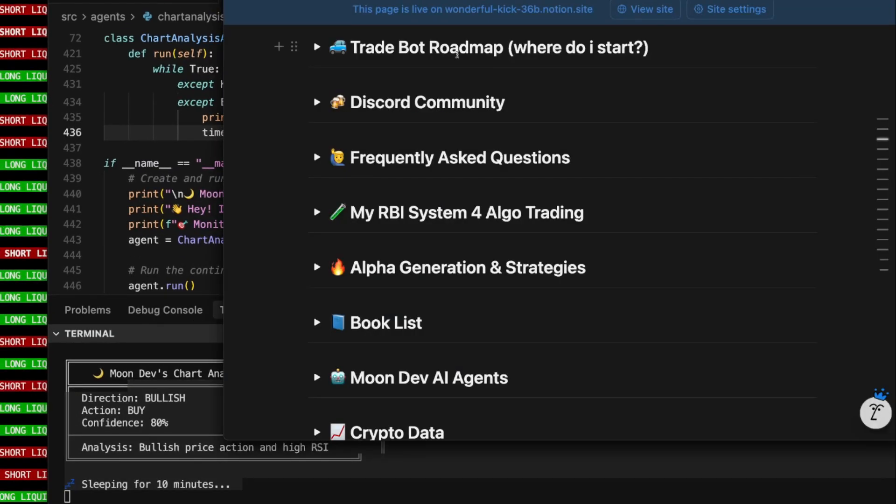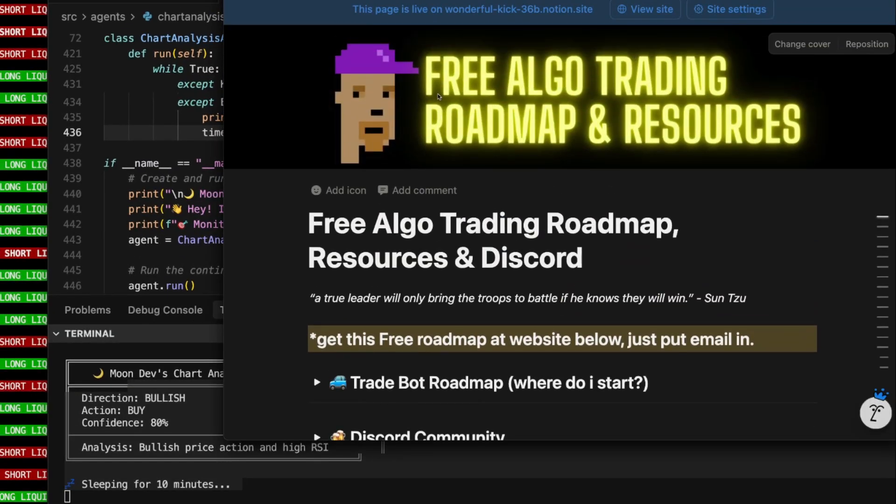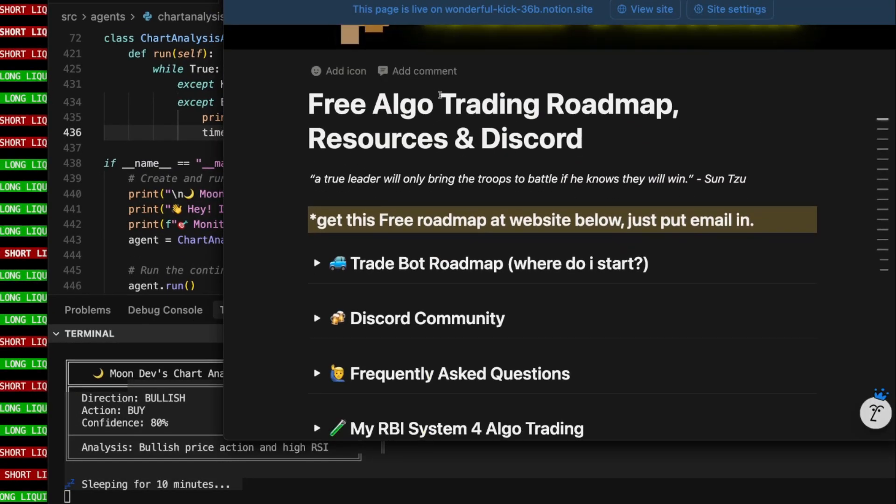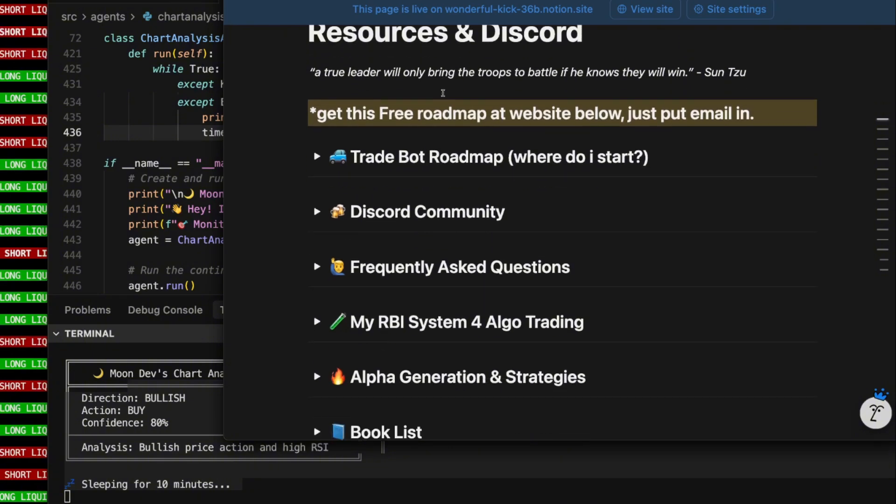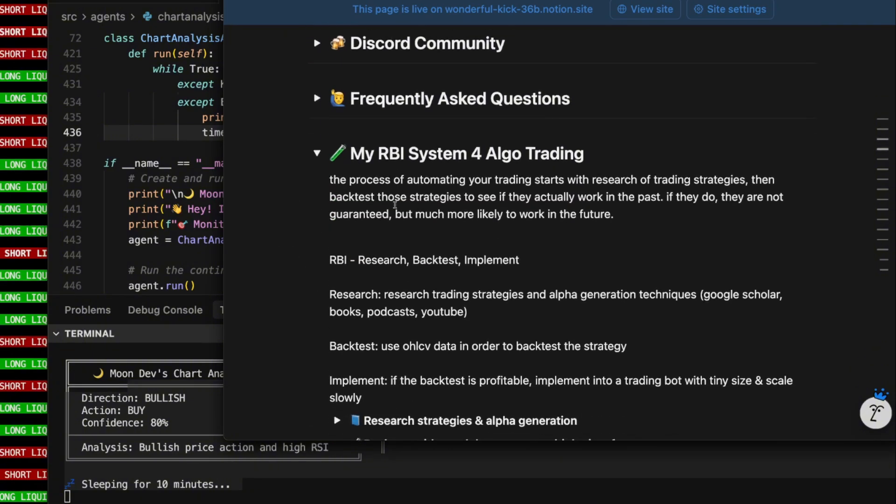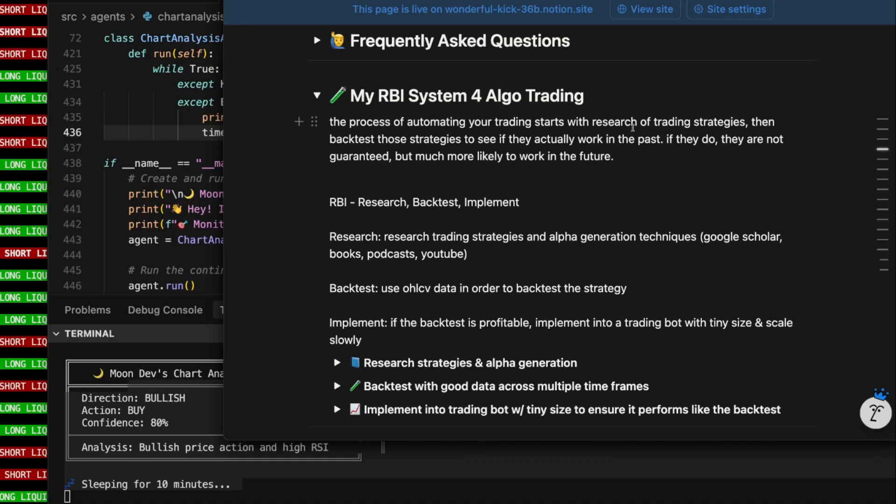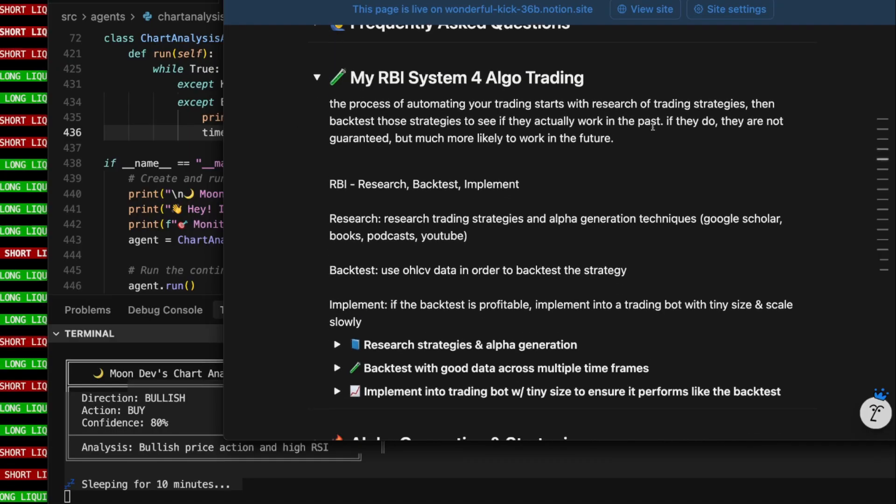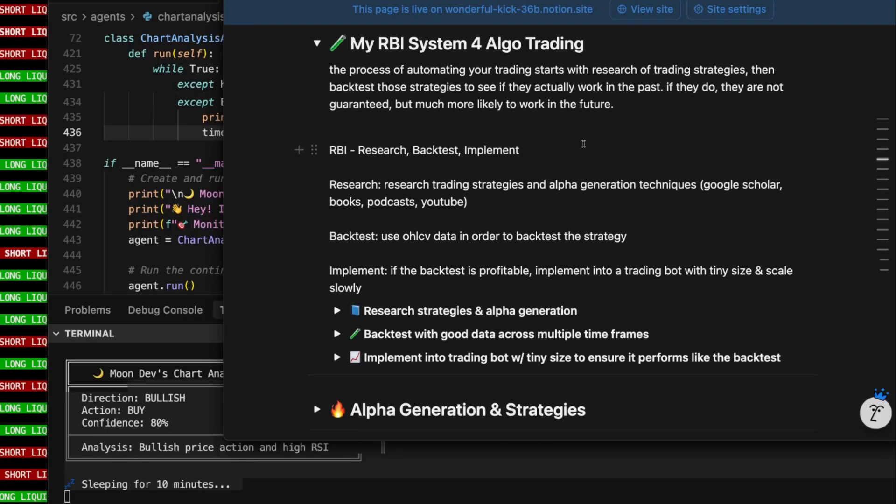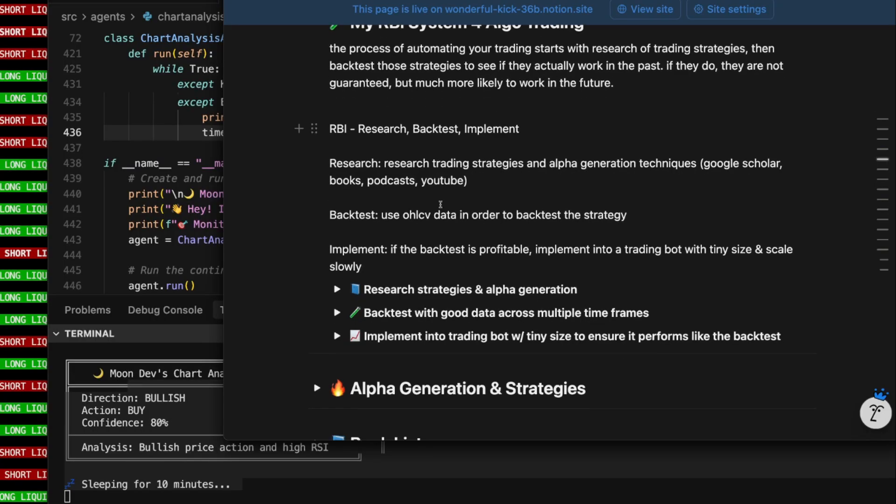The process I follow here is explained in my free roadmap. This free roadmap, you can go to my website, put your name and email in, I'll send it to you. But this is a process that I follow. It's a process of automating your trading. It starts with the research of trading strategies. And then you go ahead and backtest those strategies to see if they actually work in the past. If they work in the past, they're much more likely to work in the future.